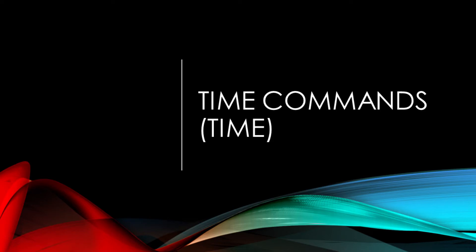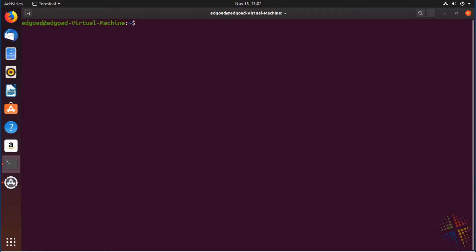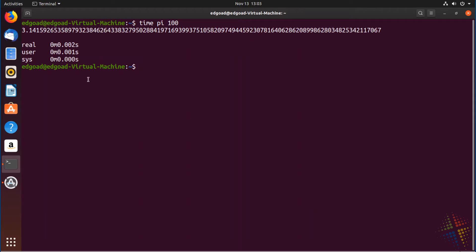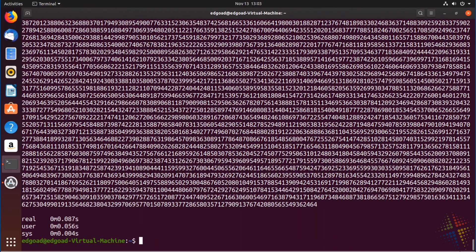Next command to talk about would be how to time things — how can we see how long things are taking to run? For that, we use the time command. For instance, if I wanted to time how long it took to figure out 100 digits of pi, I simply call time with pi 100. It runs pi with 100 and shows me that it took 0.02 seconds. I can then go to the extreme and add more zeros for my pi command, and we'll see it took 0.087 seconds — so it almost took one second.